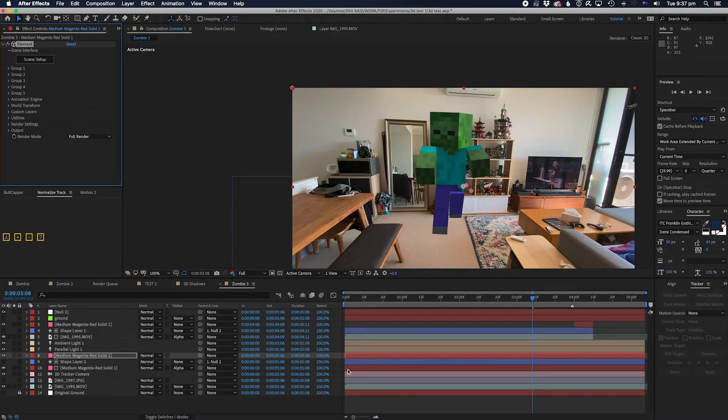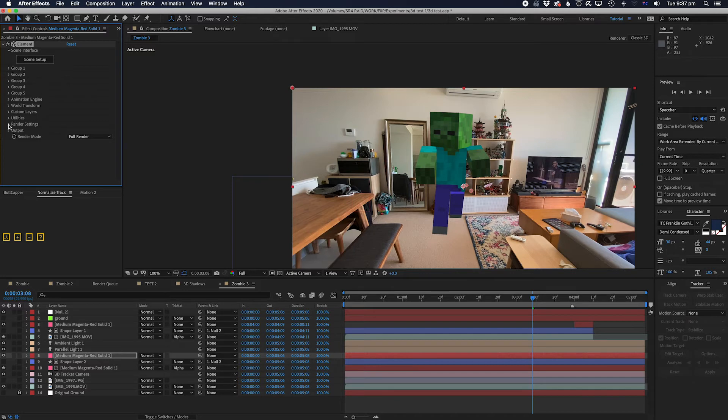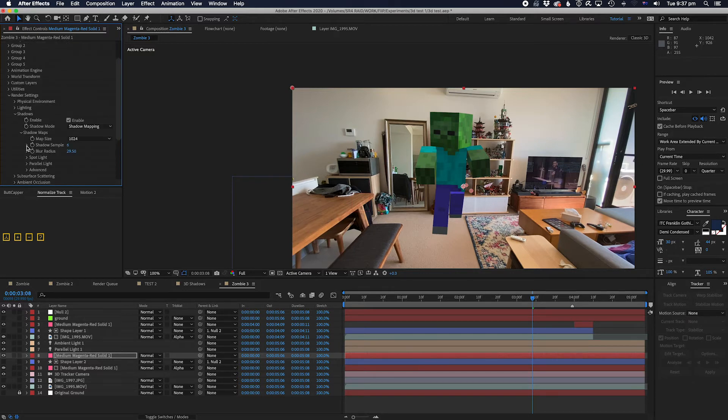Now right now you can see nothing is happening. So what we're going to do is go to the render settings, go to shadows, and turn it on. Now this is off by default but you need to turn it on, so we're just going to turn it on. And nothing happens, right?